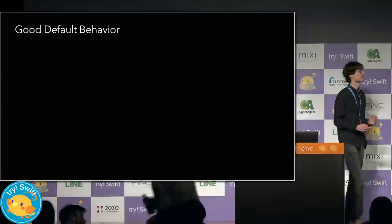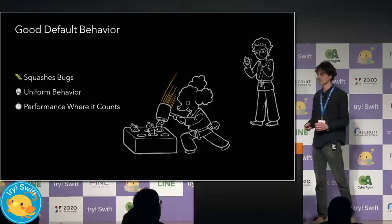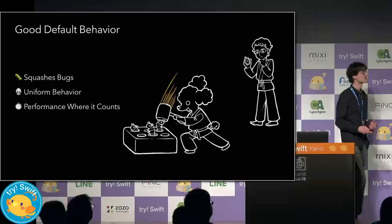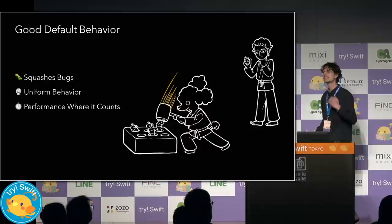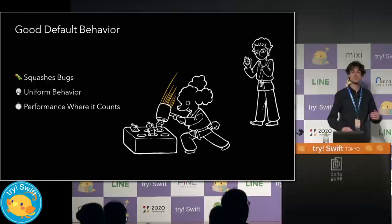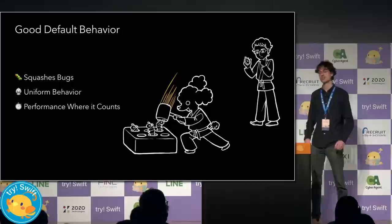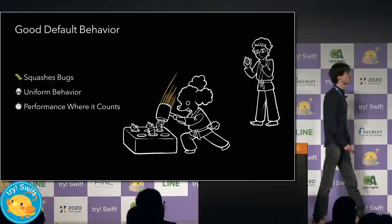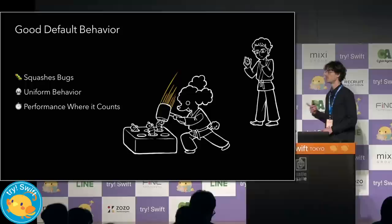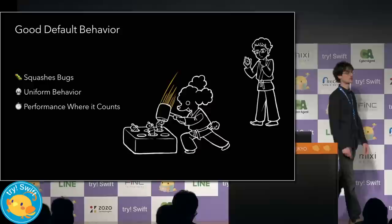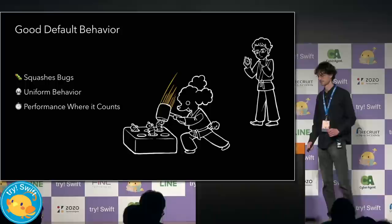Choosing the right default behavior is one of the most important design decisions in string. A good default avoids common bugs that are inherent in handling anything as complex as Unicode. A good default exhibits uniform behavior, which means it does not make any assumptions about the content or the reader of the string. And uniform behavior means that we see consistent behavior at runtime, even if the programming environment changes. And a good default has to have acceptable performance where it counts. Viewing the contents of a string as a collection of extended grapheme clusters eliminates bugs. It makes no assumptions about the content or user reading the string. And string's implementation is optimized such that you only pay the more expensive analysis for those characters that actually need it.